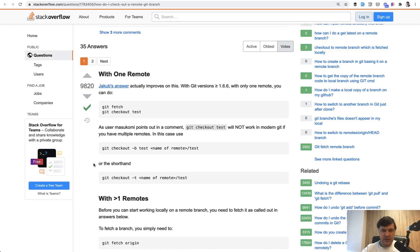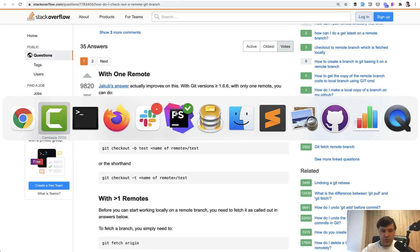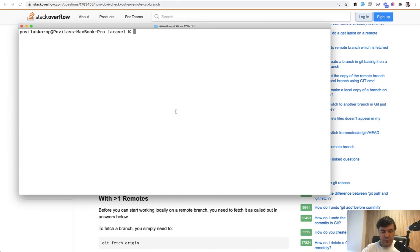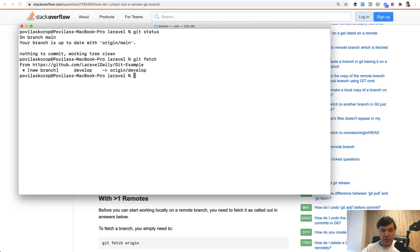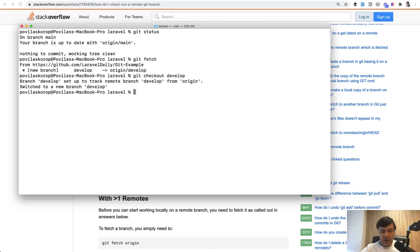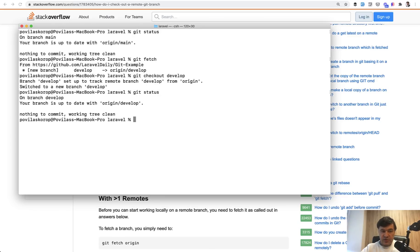To check out the remote branch which is not master and not main, you just do git fetch and git checkout the branch. To check what branch you're on you do git status. You're on branch main, then you do git fetch which downloads the information about newer changes, and then you do git checkout develop.